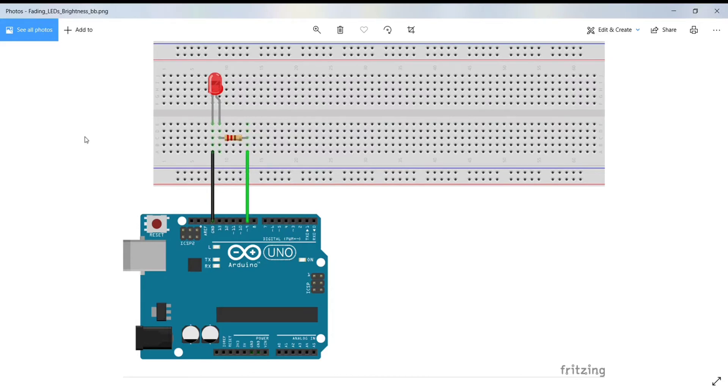Hello, in this video, I am going to show you how to fade or change the brightness of an LED using Arduino Uno.